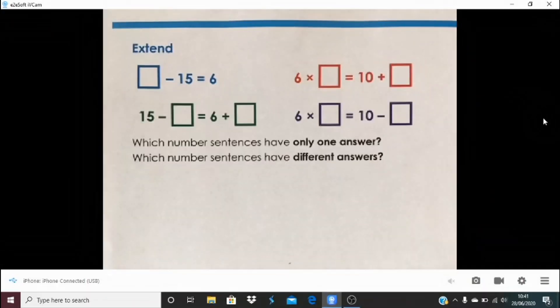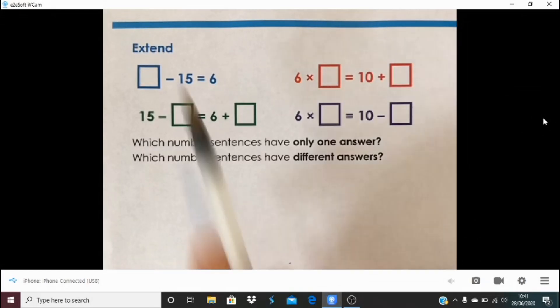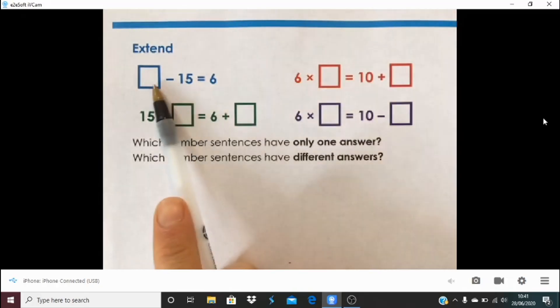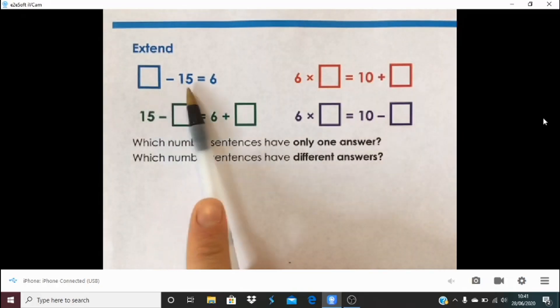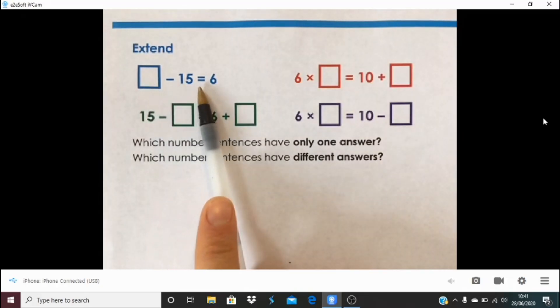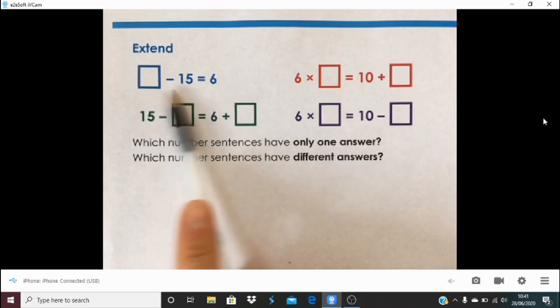We're going to get right into it. We're starting today, as is our new way, by looking back at yesterday's extend task. Yesterday we were looking at this idea that equals means the same — the same on both sides, and establishing that whatever's on one side, if it's equal, whatever's on the other side must in total be the same.